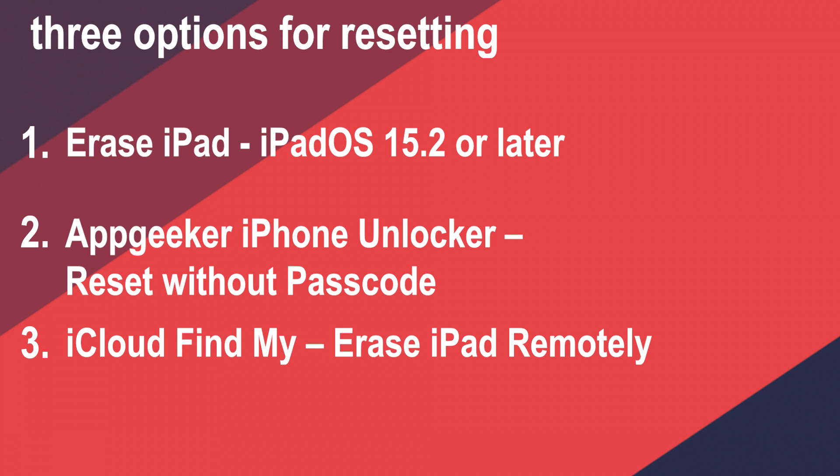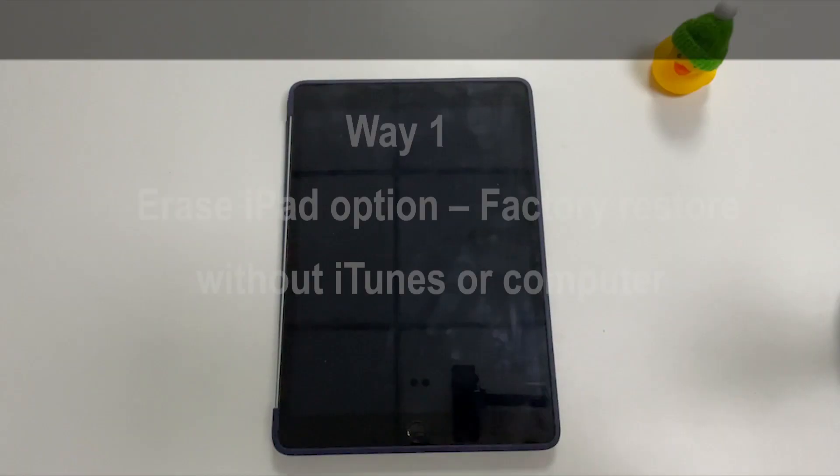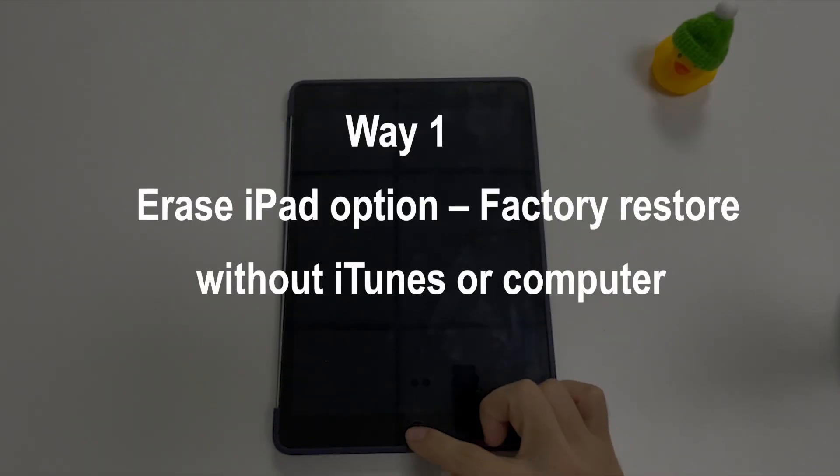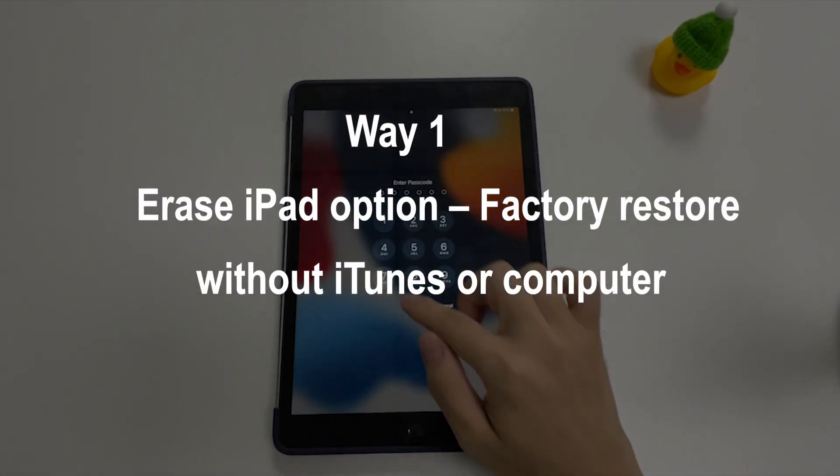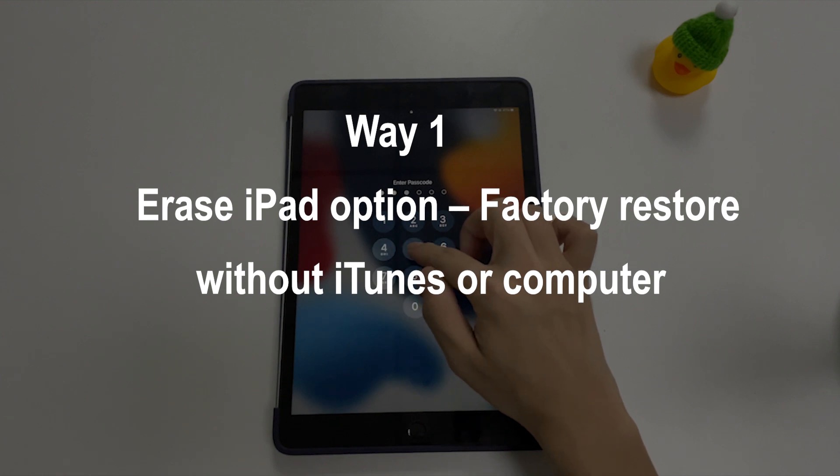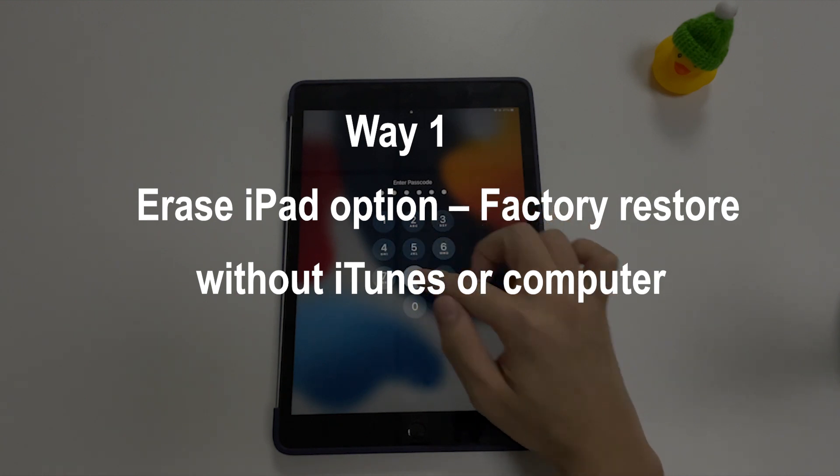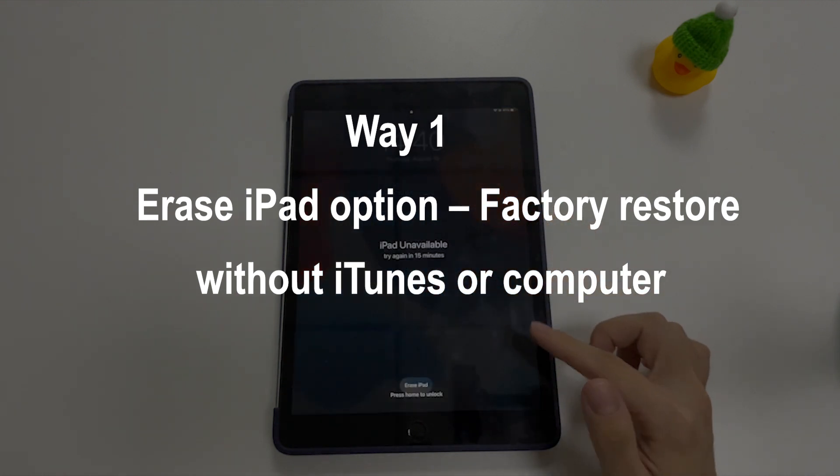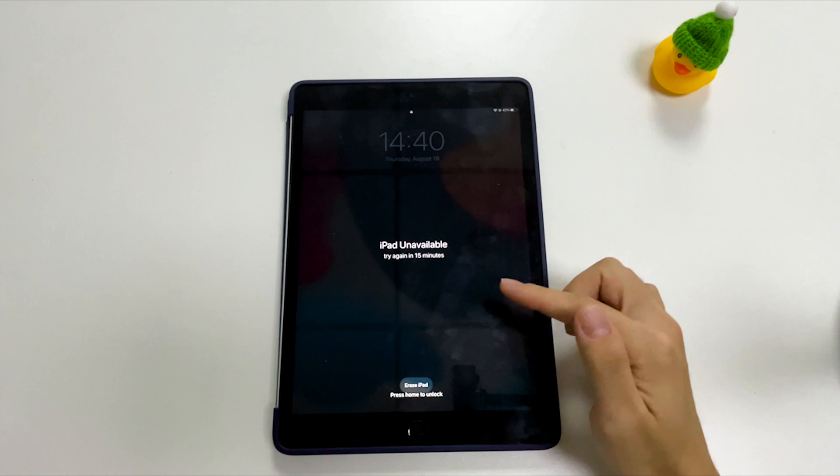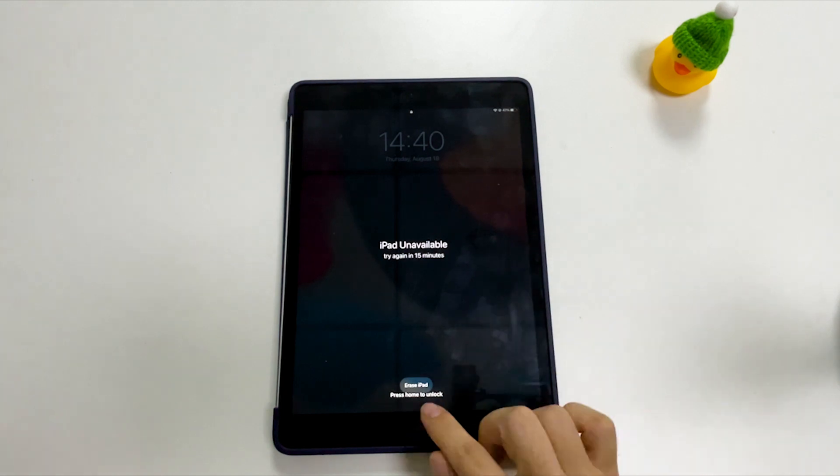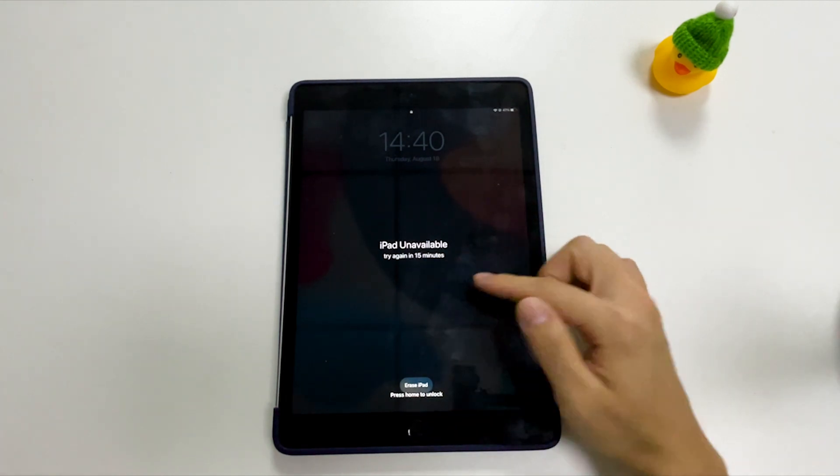First, we're gonna use the Apple built-in reset facility called Erase iPad to factory reset iPad without computer and iTunes. Please make sure that this feature is on your locked screen. If you don't see it, check if you meet these requirements before we go through the process.